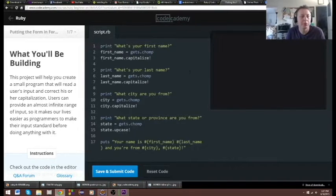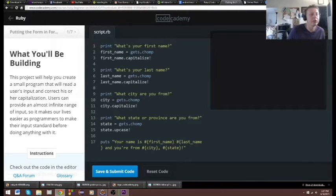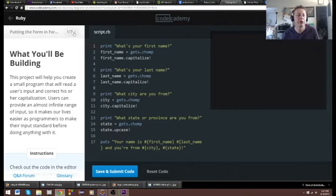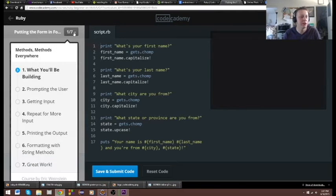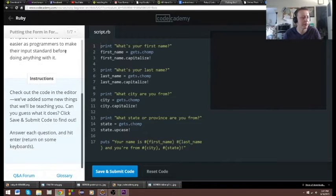Hey guys, we're gonna be doing the second part of the introduction to Ruby. It's called putting in the form of a formula. Check out the code in the editor, we've got some new things — can you guess what it does? Click save and submit.